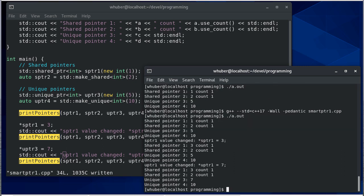So you can see that we have our initial values, then when we change s pointer to three this goes from one to three. And when we change u pointer one to seven then the pointer, the integer that's pointing to, changes from five to seven.